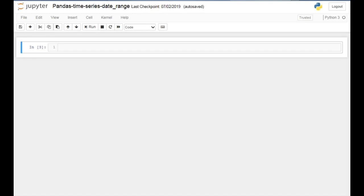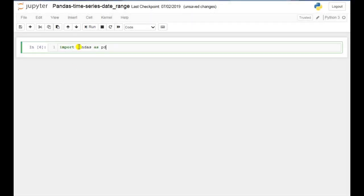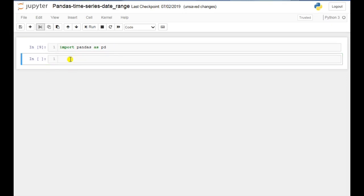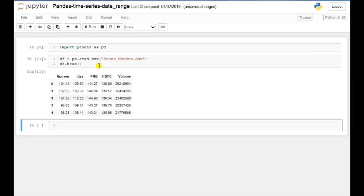Hey guys, welcome to the next data science tutorial. Today we will talk about date range in pandas time series. First we will import pandas as pd, then I'll read my CSV file using pd.read_csv with the file name stock_market.csv, stored in df. If I run df.head(), here you can see the values of the top five rows.